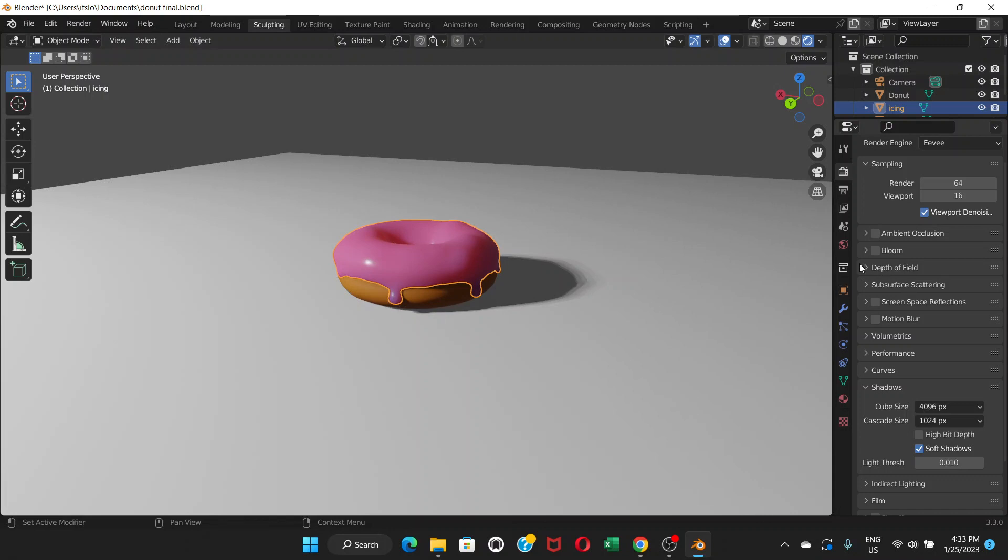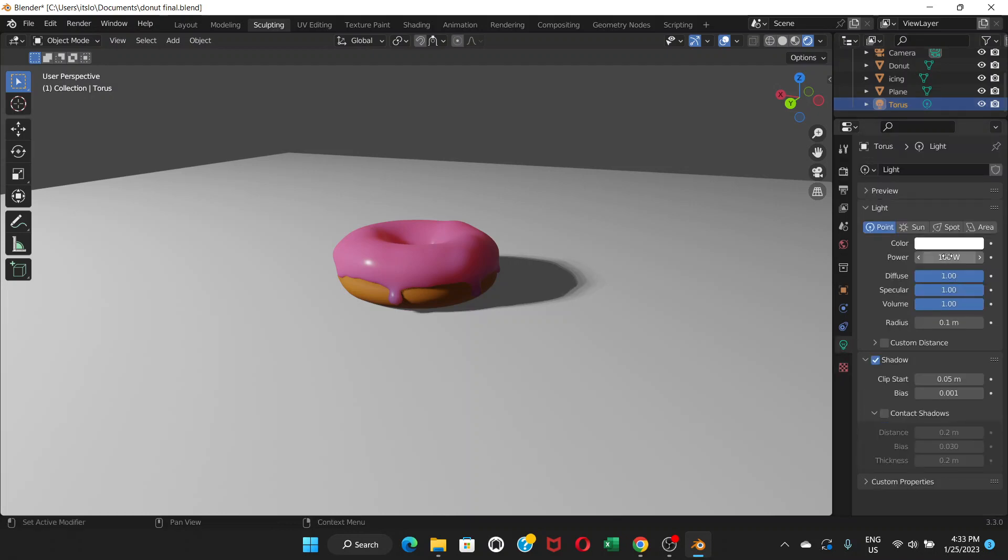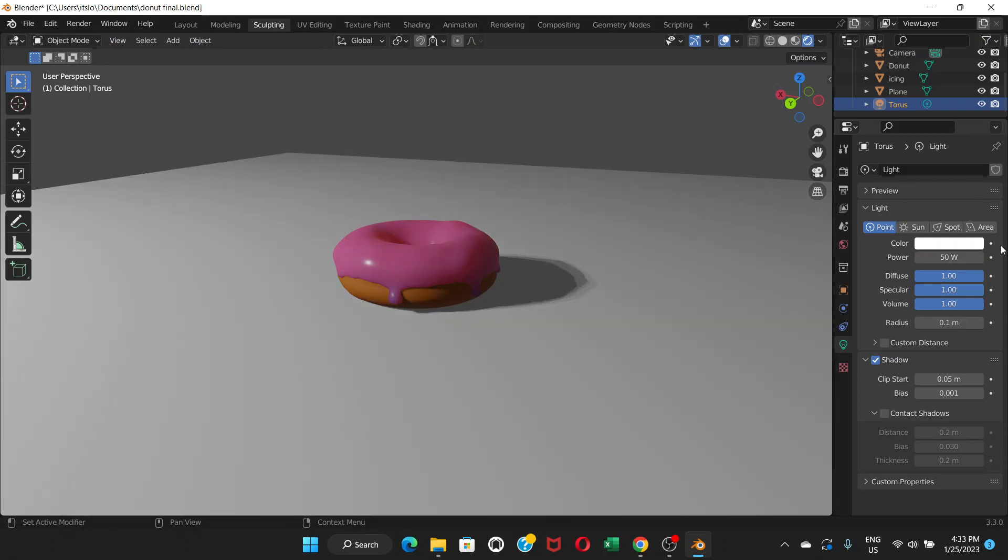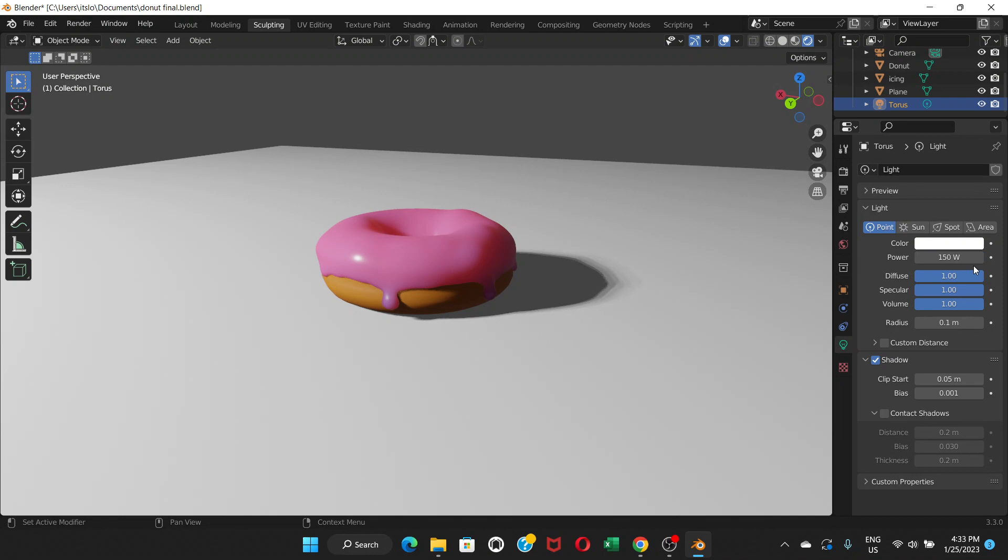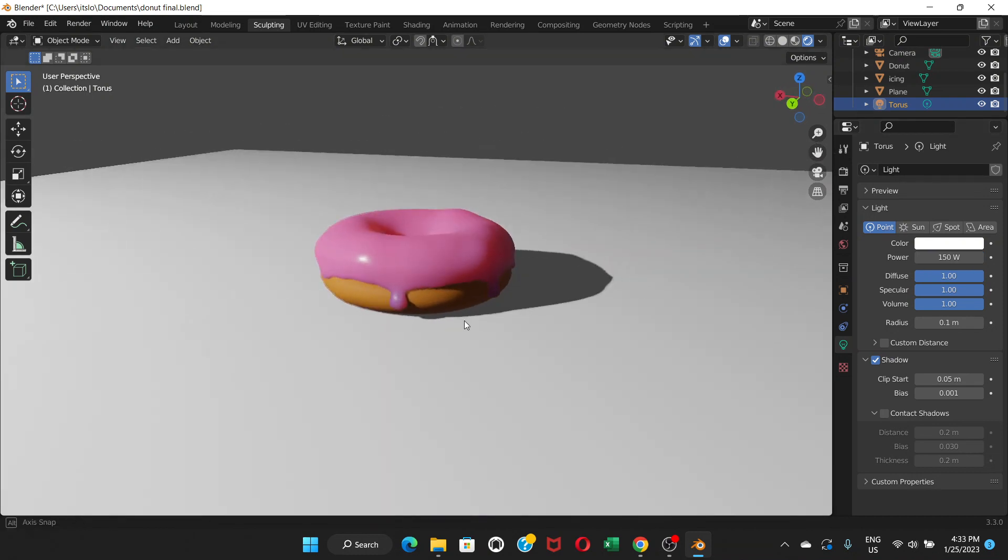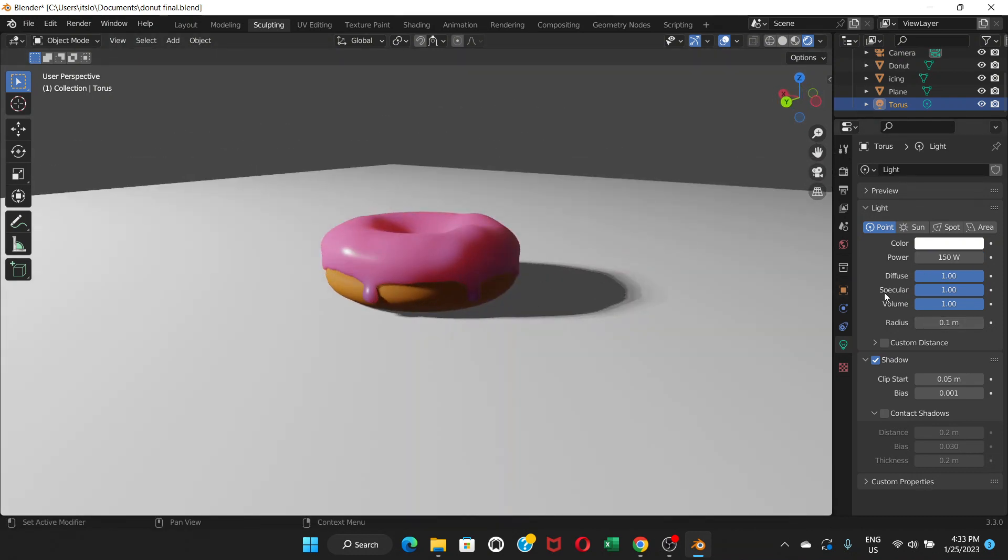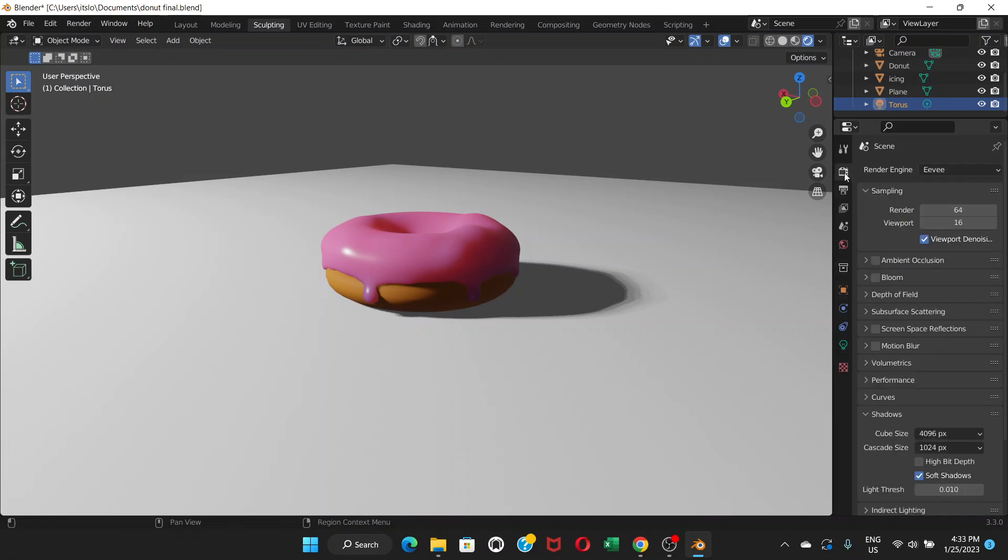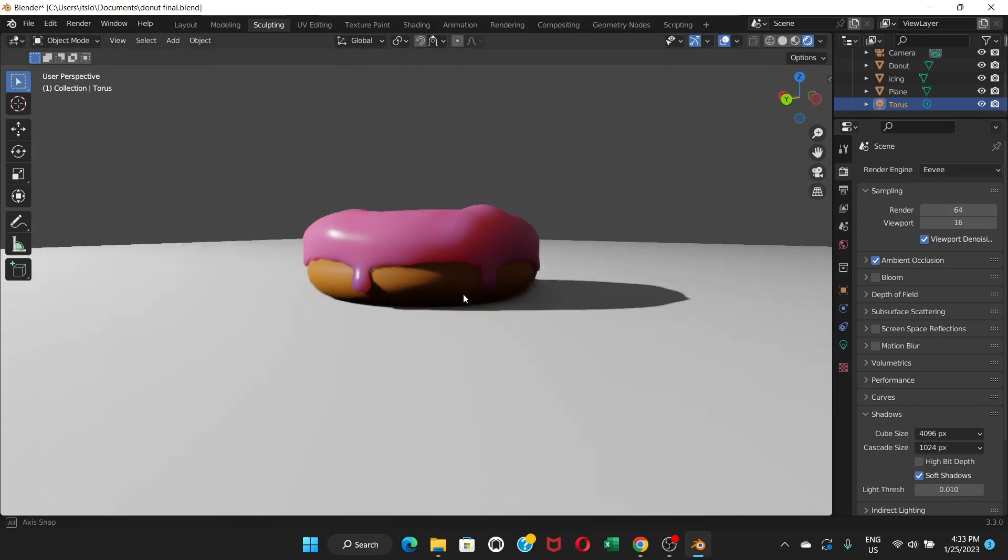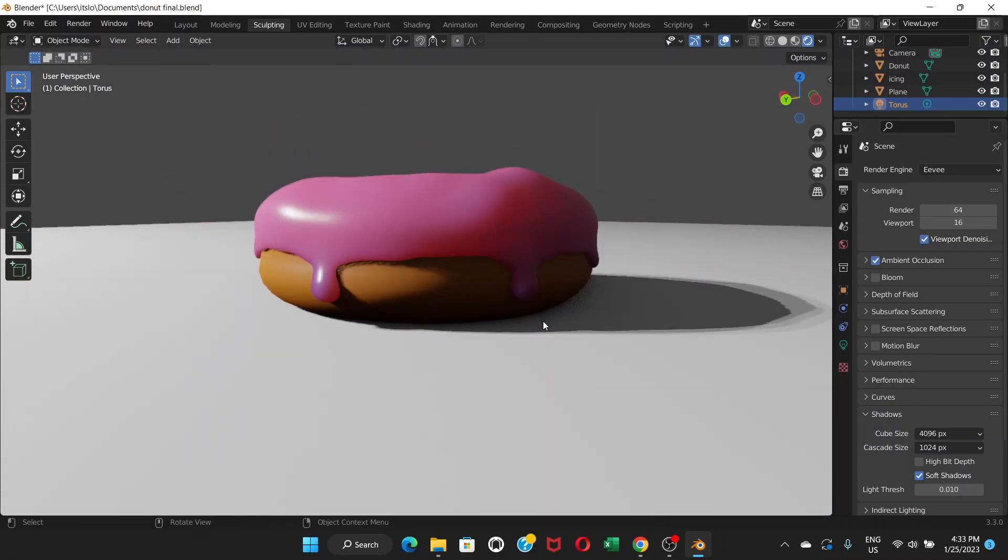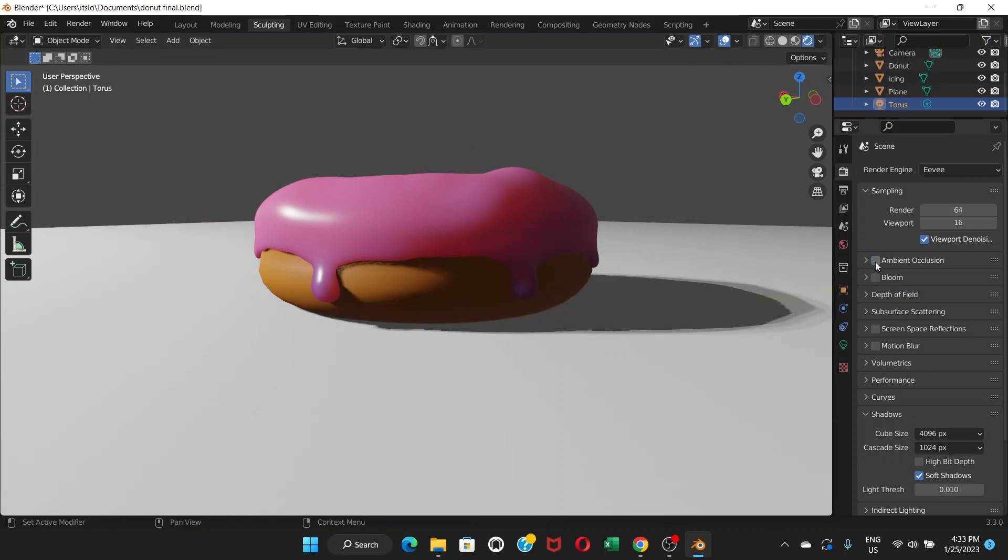If you go to this light again, lamp or light, whatever you call it, you can decrease the power to maybe around 50 or maybe increase it to 150. And you're going to go to render properties again, and if you go to ambient occlusion, now you can see that this dark part at the bottom of the donut is achieved.